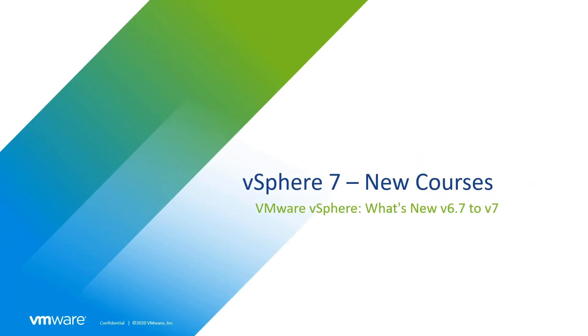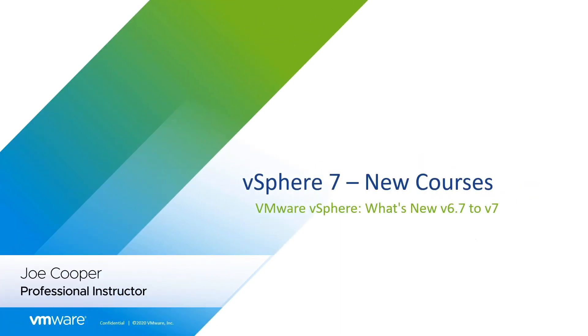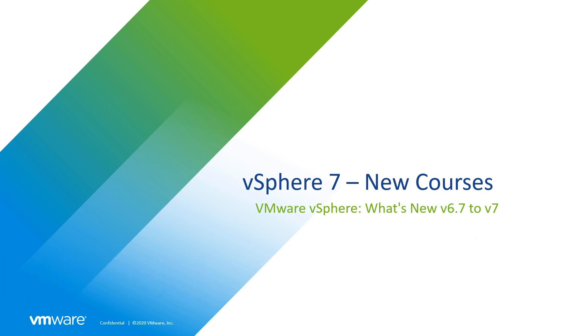Hello and welcome. My name is Joe Cooper and I'm the lead instructor for VMware's brand new vSphere What's New 6.7 to version 7 course from VMware Education.